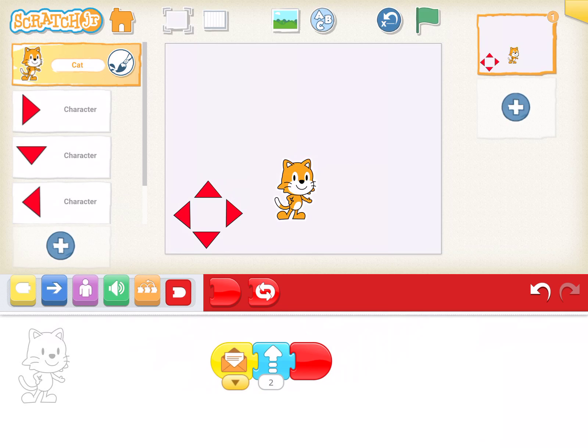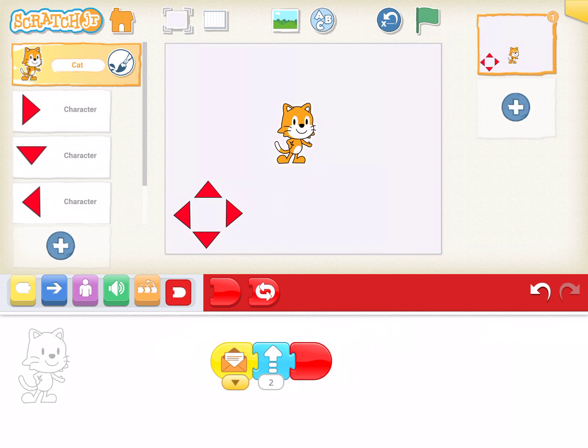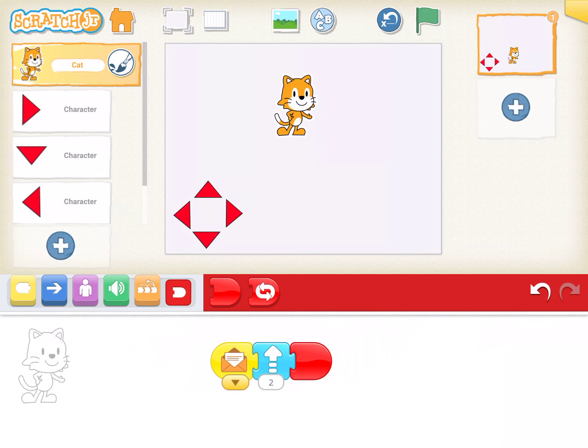Okay, so if I tap on my button, he moves up. I'm tapping on the up arrow. If I tap on the right arrow, he doesn't move because there's no code. If I tap on the left arrow, same. And the down arrow, same again. I have to create new code.